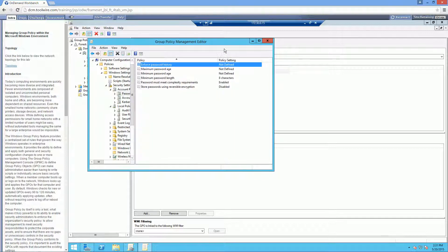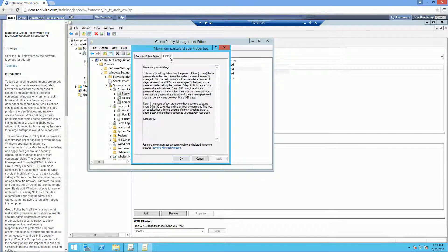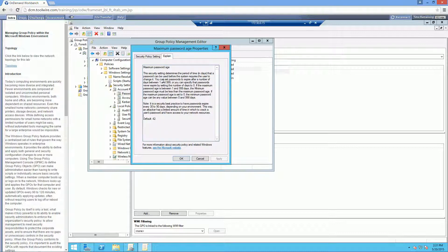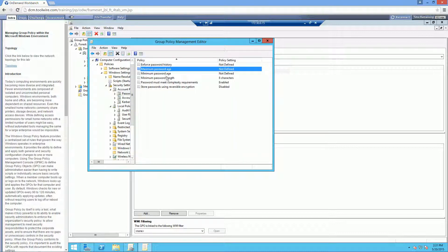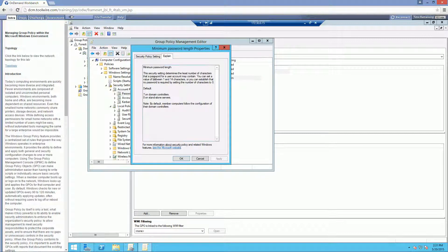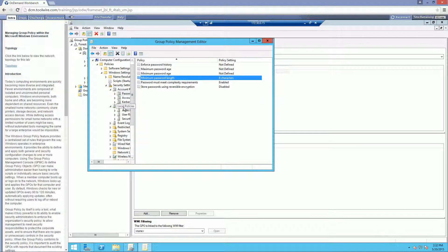Our labs today are running kind of slow. And again, we just want to get a general explanation of what each of these policies are doing. I'm not going to go through each one of them. You guys can do that. But these are all of our account policies. From there, let's go ahead and navigate down to our local policies.